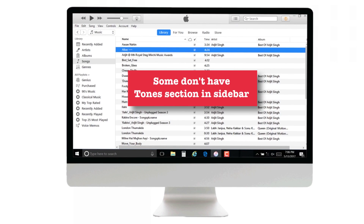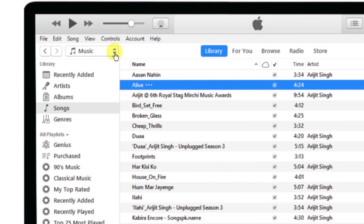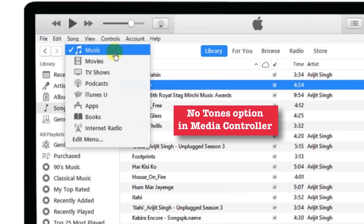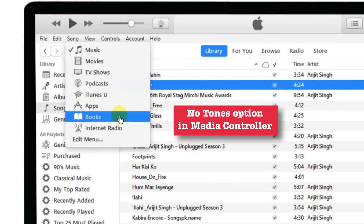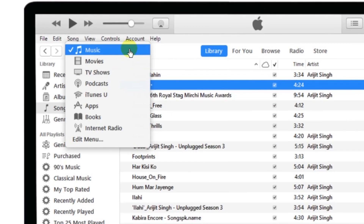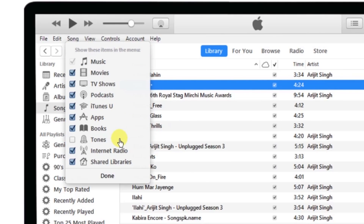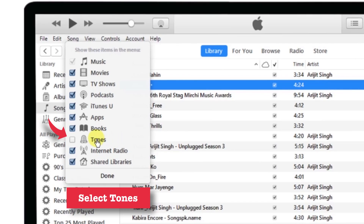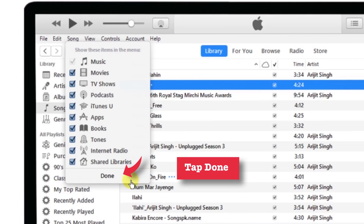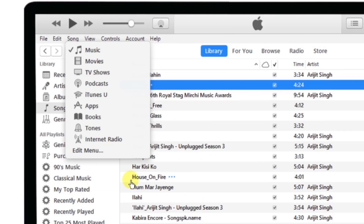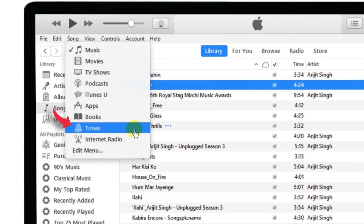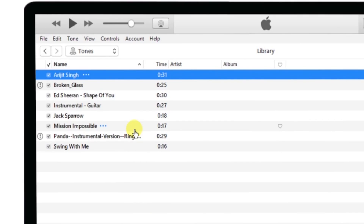Some people don't find the Tones option in their iTunes sidebar, and when they go to the Media Controller bar they also don't find the Tones option. The workaround is pretty simple — go to the Edit menu option, tick mark the Tones checkbox, and tap Done. That's it! As you can see, the Tones option is now appearing. Select it and you can drag your ringtone into the Tones section.